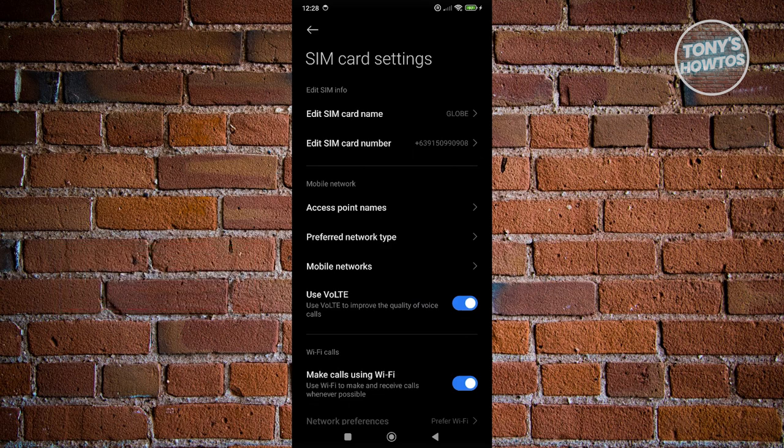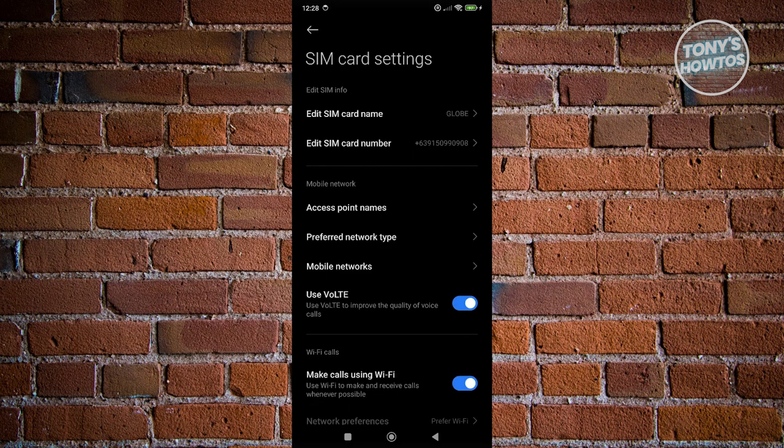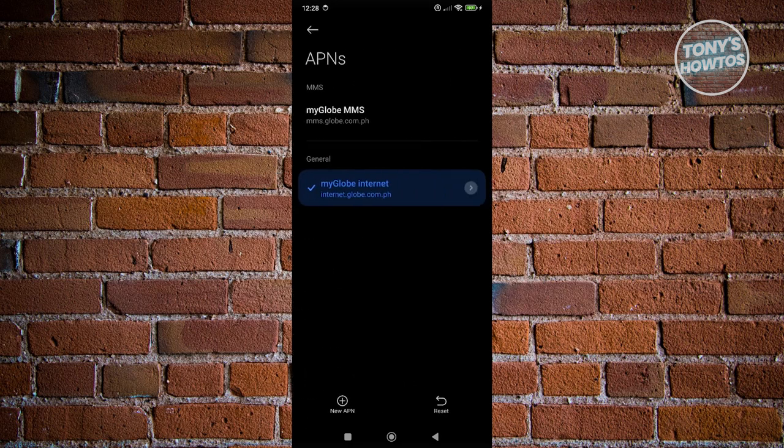Another thing you could do here, like for example if you don't have any signal within your phone, you could actually change your access points here. But then again, this is for older phone models because sometimes older phone models will not be able to find the access point themselves. So you need to point it correctly. So in this case, you're going to click on access points here.